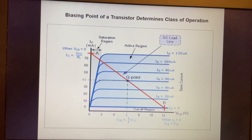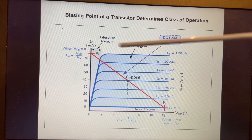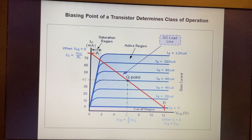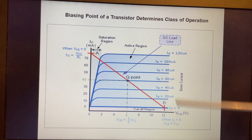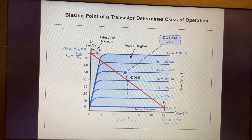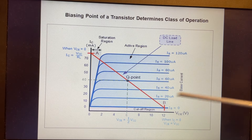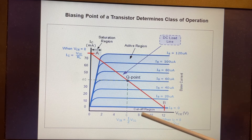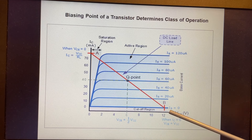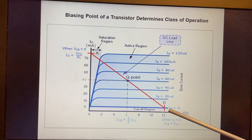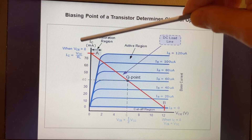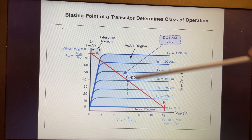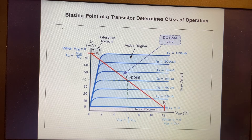In order to understand different amplifier classifications, it helps to look at the load line, which I'm showing here. Basically, this can be either for an NPN or a PNP transistor — it could be for a MOSFET or a variety of different transistors. This shows the Q point, or where we bias the transistor. Looking at the various regions, we basically operate a transistor between cutoff when it's completely off and saturation when it's completely on. In between is known as the active region or the linear region.